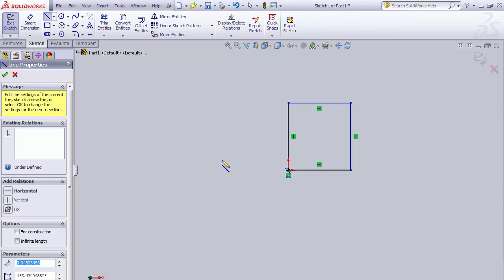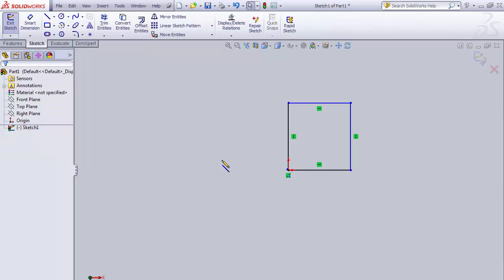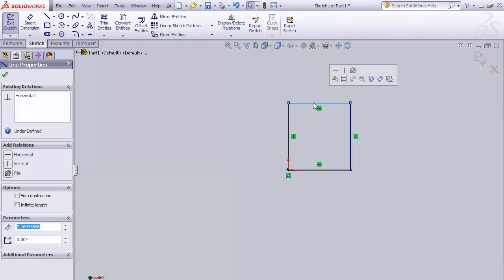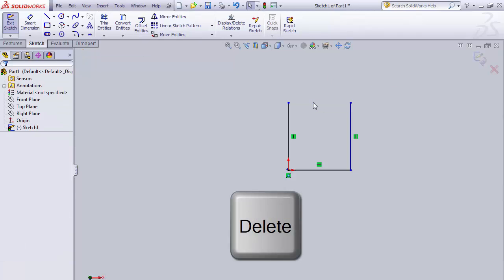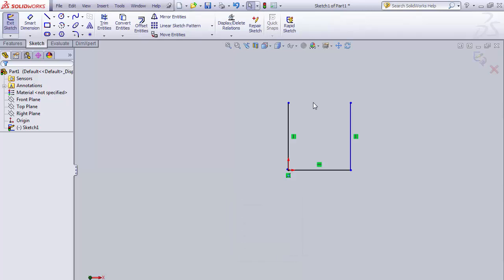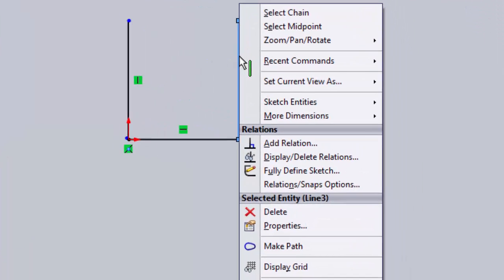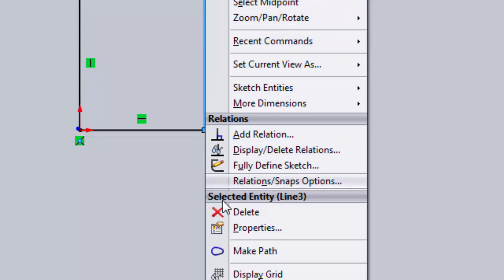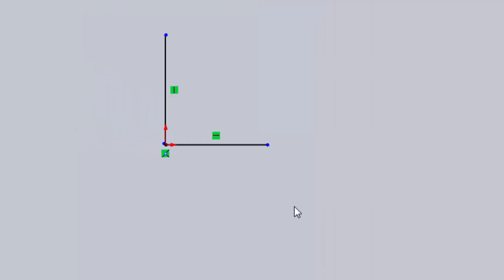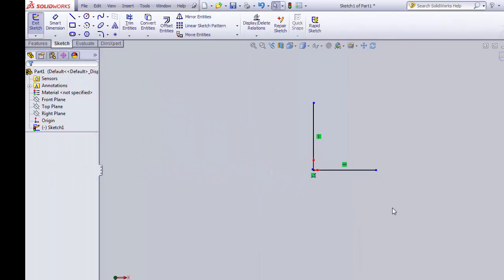Now that we've created the lines, there are a couple of tools I want you to know about. First is the escape key — escape is going to be your best friend. It'll deselect everything. If we want to delete one of these lines, we can hit escape, then select the line we want to delete and hit the delete key on the keyboard — not the backspace button, but the delete key. Another way is to hover over a line, right-click, and we will see a menu of commands including delete. Those are the two ways to delete a line. You'll also notice these green boxes — those are relationships, which we'll talk about in just a little bit.